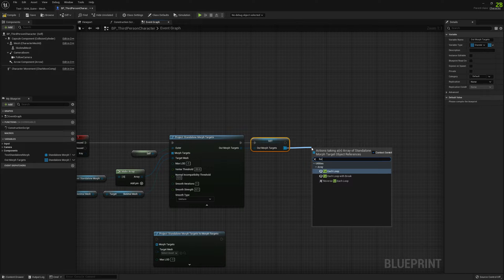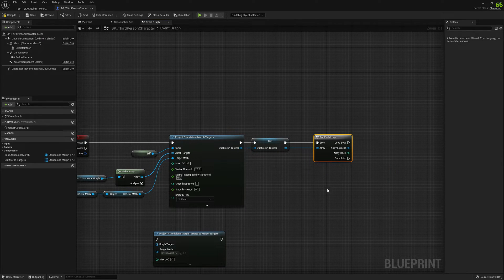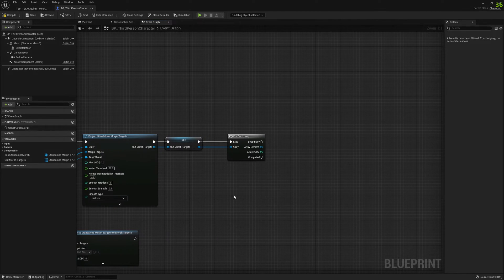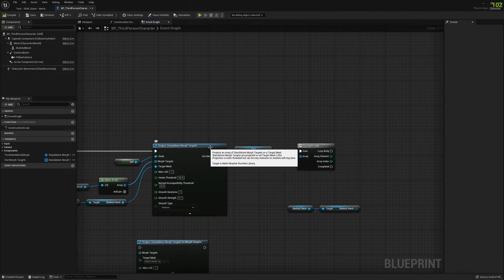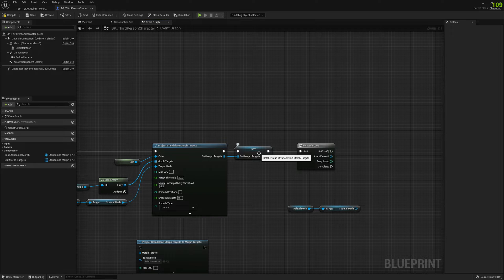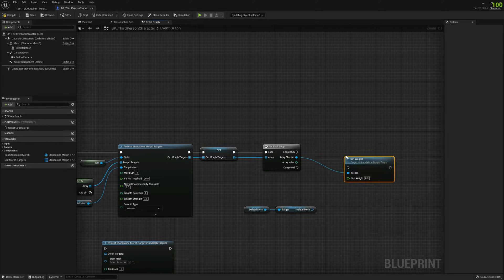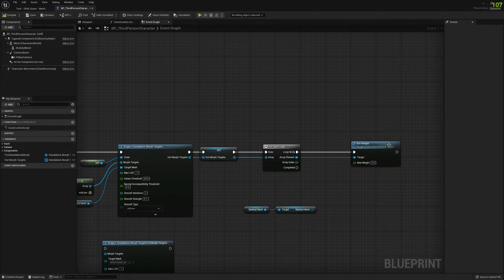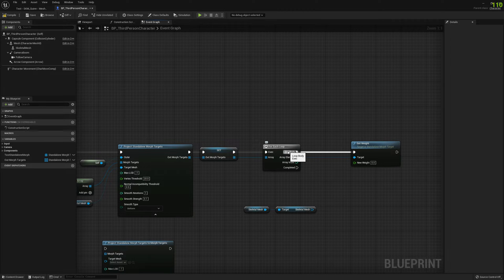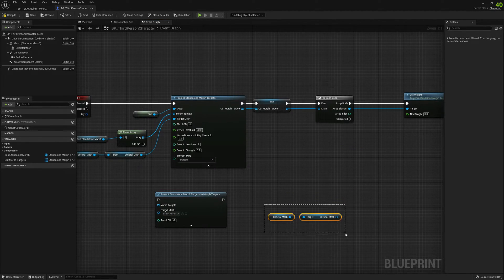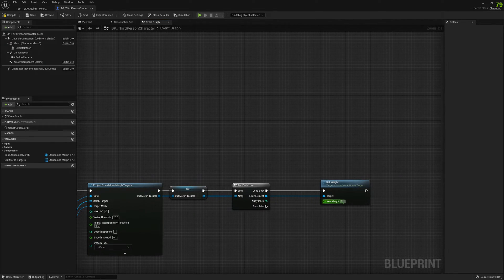Now let's add a For Each Loop. We want to also enable these standalone morph targets on the skeletal mesh. The 'Project Standalone Morph Targets' node only creates them, but we also want to visualize them at runtime on our target skeletal mesh. We can use 'Set Weight' — this will enable the standalone morph target and bake the deltas onto the skeletal mesh render data. I'll set the weight to one.